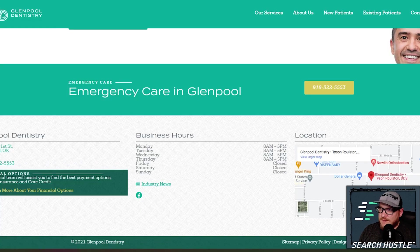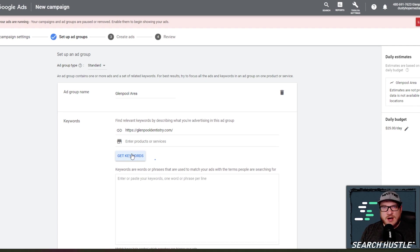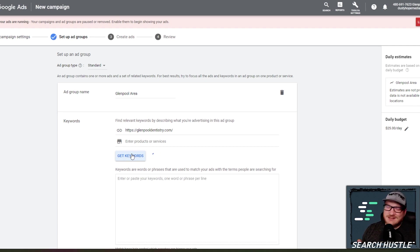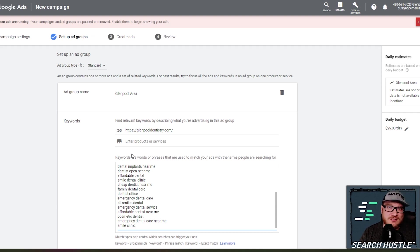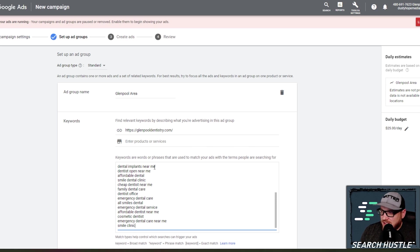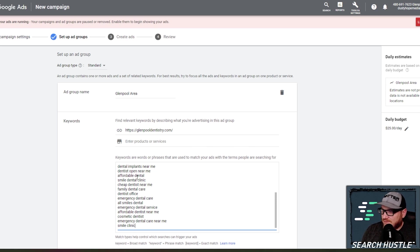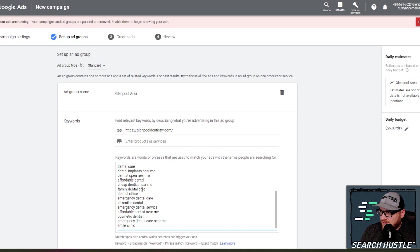So you can do a couple things. You can put in your website, which is a good idea to start. Put in your website, see what kind of keywords pop with your website and see what kind of keywords don't make sense. That kind of tells you a couple of things, what Google already thinks your website is and what is actually valuable to you. So dental implants, dentist open near me, affordable dental, smile, dental clinic.